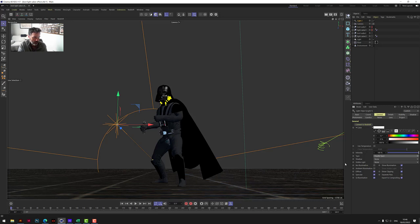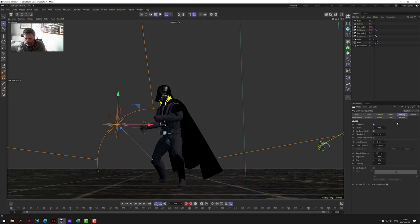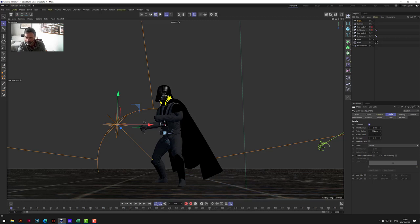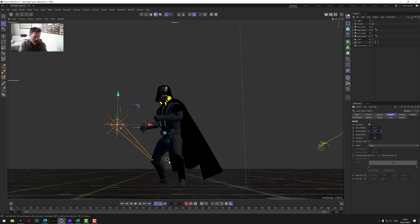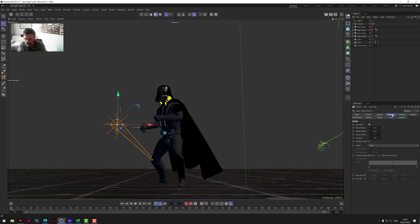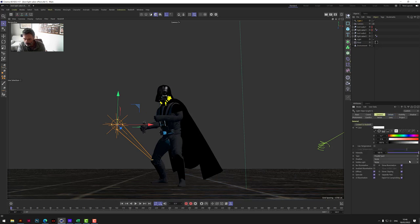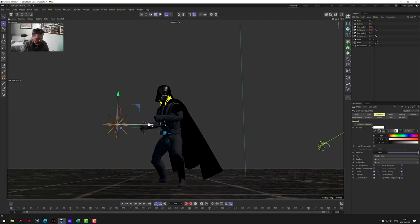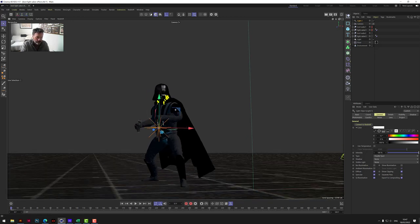We want to turn that into a parallel spot - if we click on here where it says spot, we want to choose parallel spot. We need this spotlight to obviously be a little bit smaller; it's a little bit too big at the moment. So let's have a look under details on the light. We want to take the outer radius down - let's drop that down to five for now. That's looking more like I'd expect. And then the visibility outer distance here, let's bring that down to 75, and then the inner to about 70.